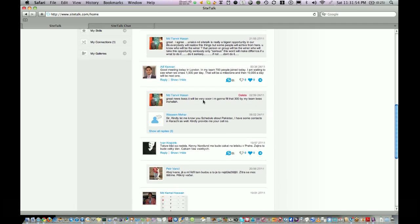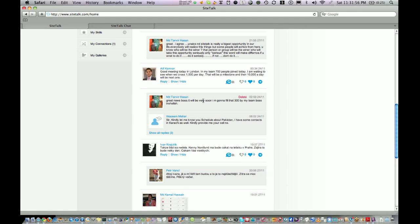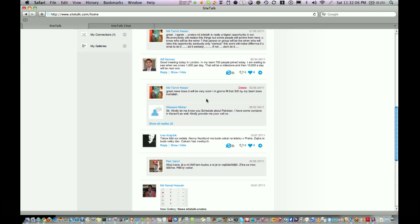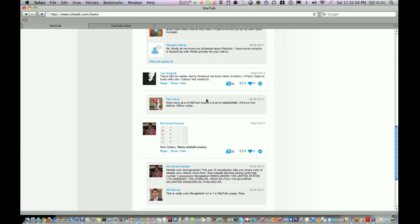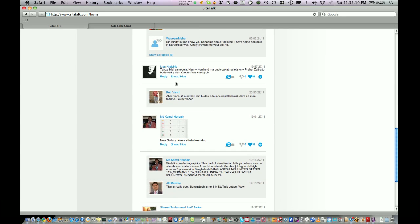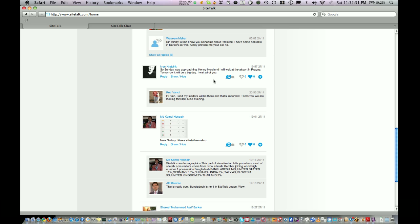There is one more beautiful function in SiteTalk which is called Translator. You might have friends from different parts of the world and they write down on SiteTalk in their own language. For example, I have this friend called Mr. Evan Kriteric from Slovakia. Now he writes on his wall in Slovak language. If I want to understand what he says, then I go and click on this translator button, and the Slovak is translated into English. Now I can read it and I can respond back.